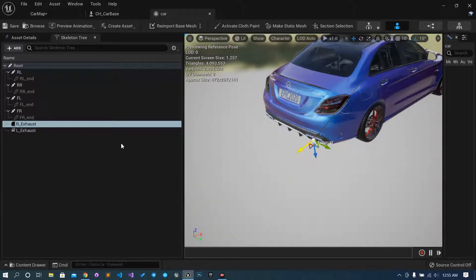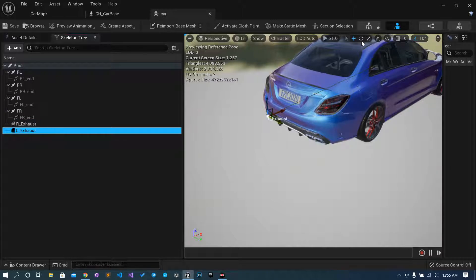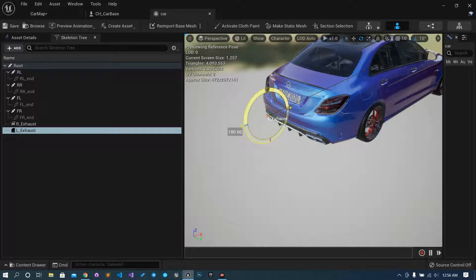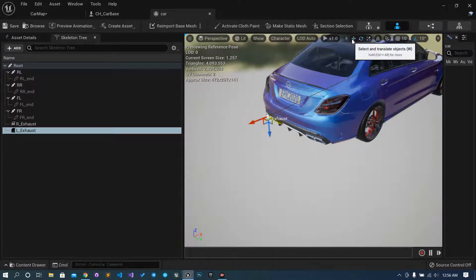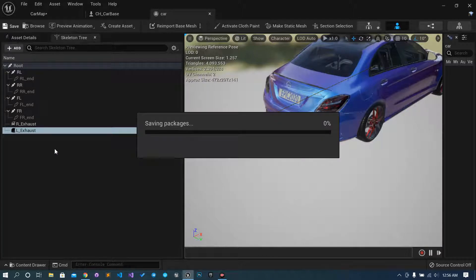We have the X axis pointing correctly — do the same for the left-hand side too, rotate by 180. Check — okay. We have everything in place and have saved the skeleton. We have created two extra sockets. What I will do is add the Niagara system to these sockets so we don't have to manually set location or anything.